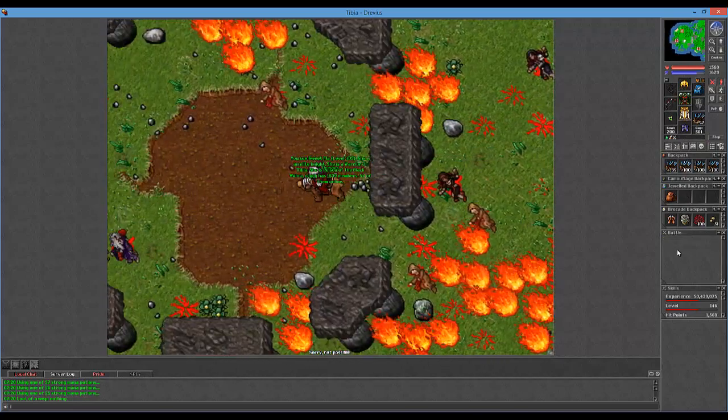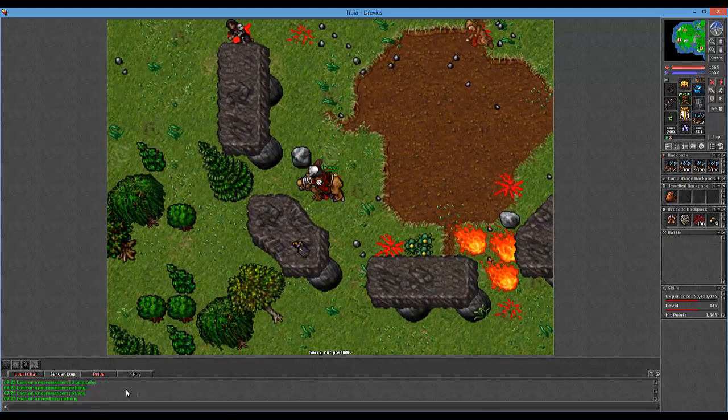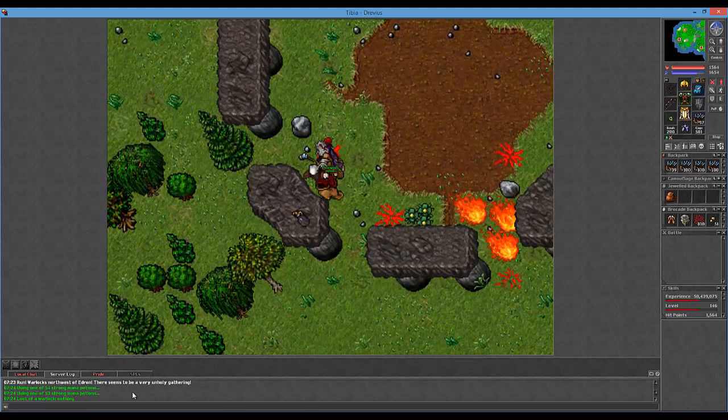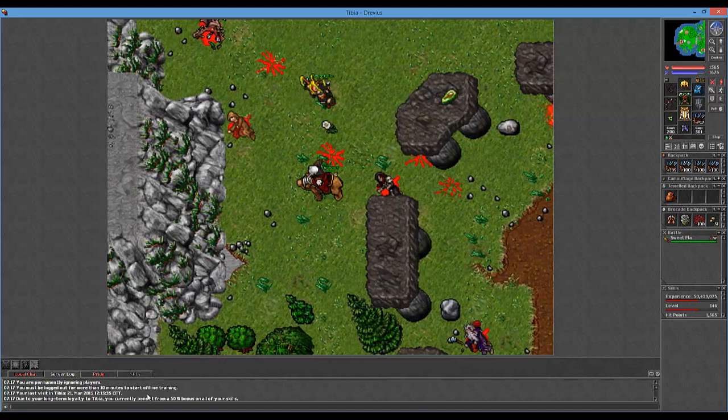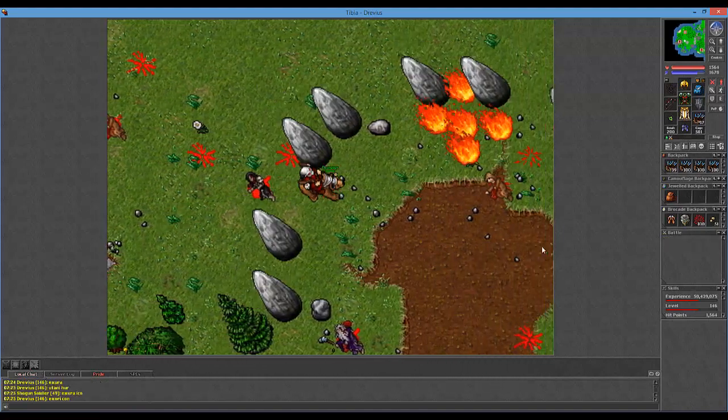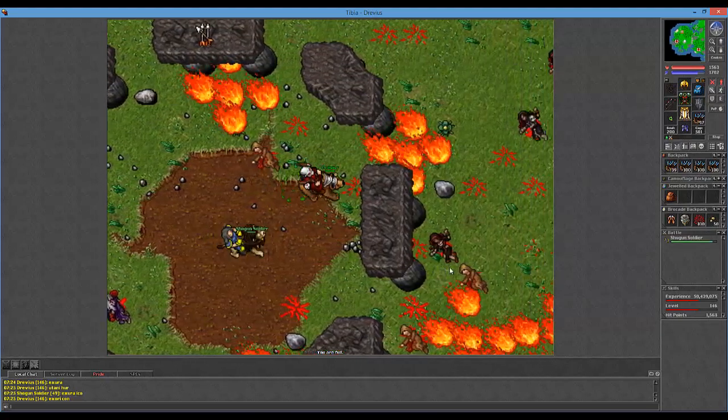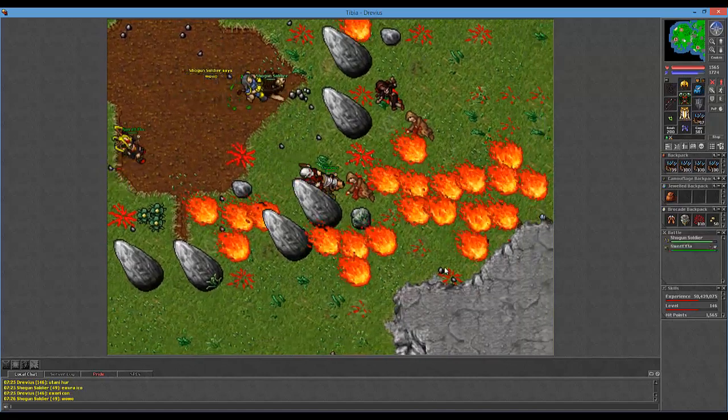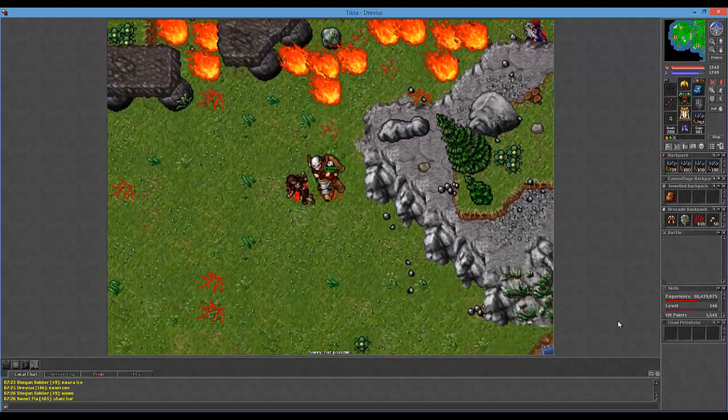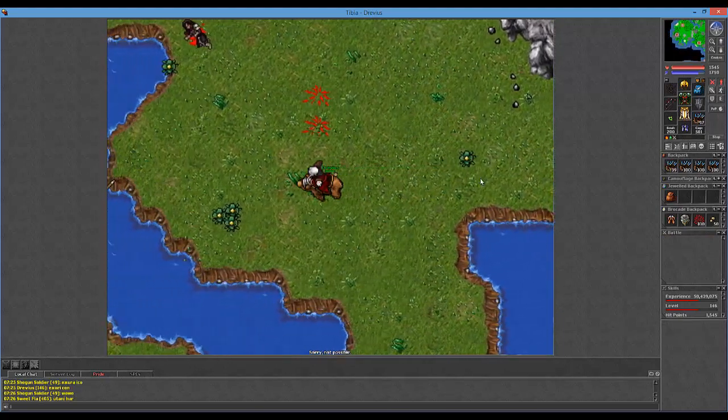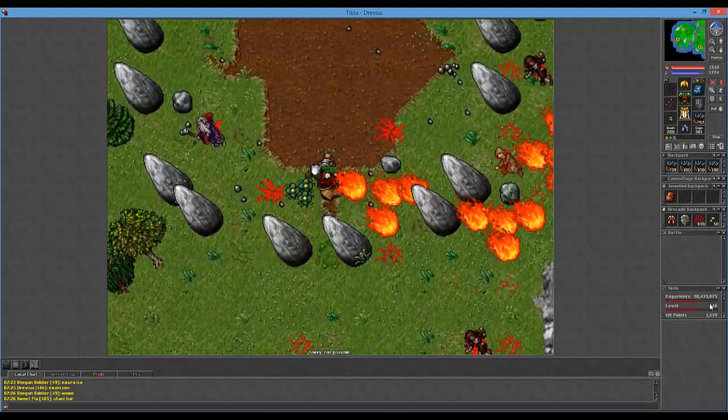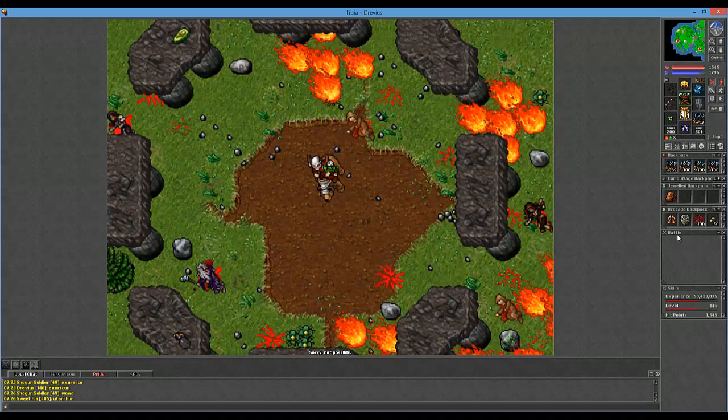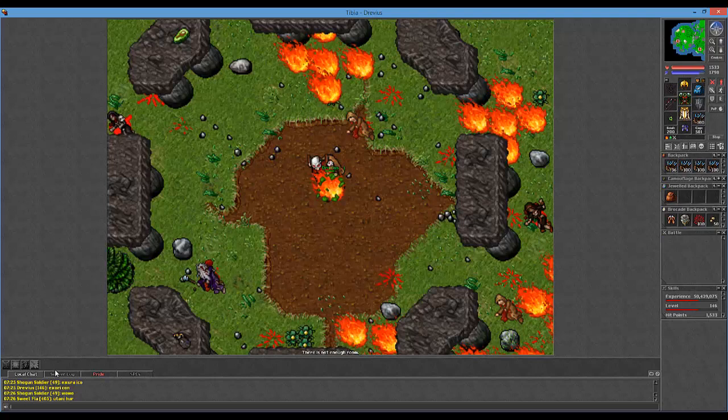And we'll see, did it even say that the warlocks have been summoned? Yeah, Ron, warlocks northwest of Edron, there seems to be a very unholy gathering. It doesn't look like, I don't know if there's going to be any more, but I only killed two. I believe that is the raid.